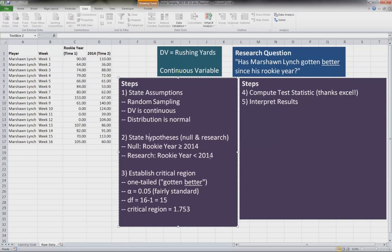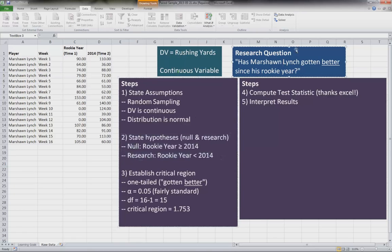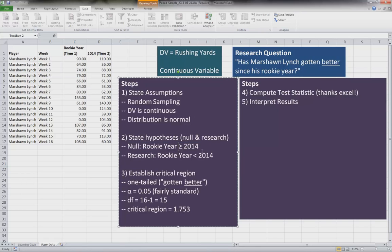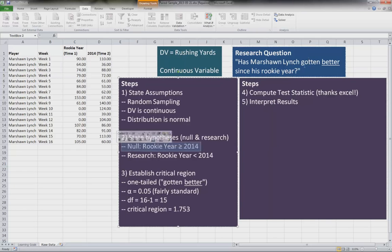Now let's state the null and research hypotheses. These are based on our research question, as will our critical region. Our null hypothesis is his rookie year is greater than or equal to 2014 year, because we're looking at whether he's gotten better over the two years. So our null hypothesis is the opposite of that.